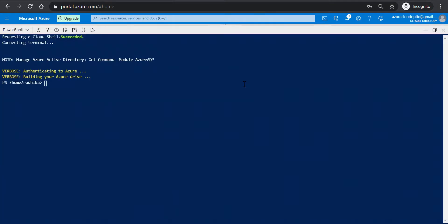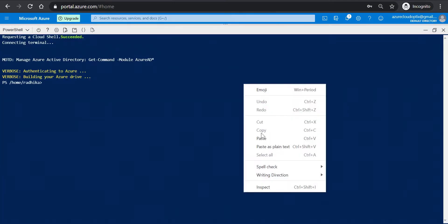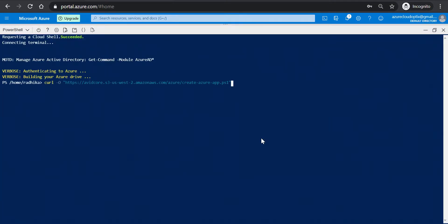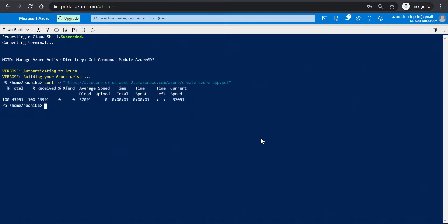In the Azure Cloud Shell window, right-click and paste the command that you copied earlier in Step 1. Press Enter to run the command.